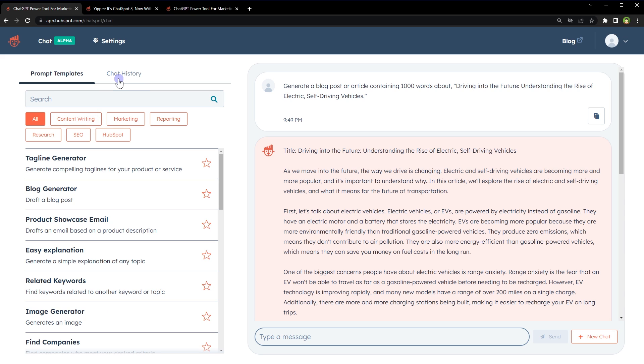ChatSpot also remembers chat history. Choose from prompt templates or use your own prompt to interact with ChatGPT-4 for free.